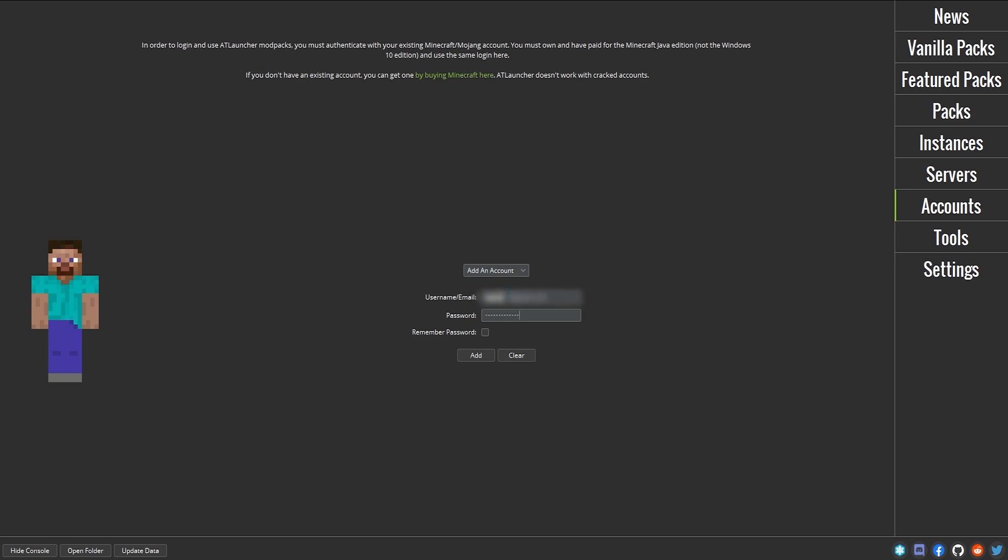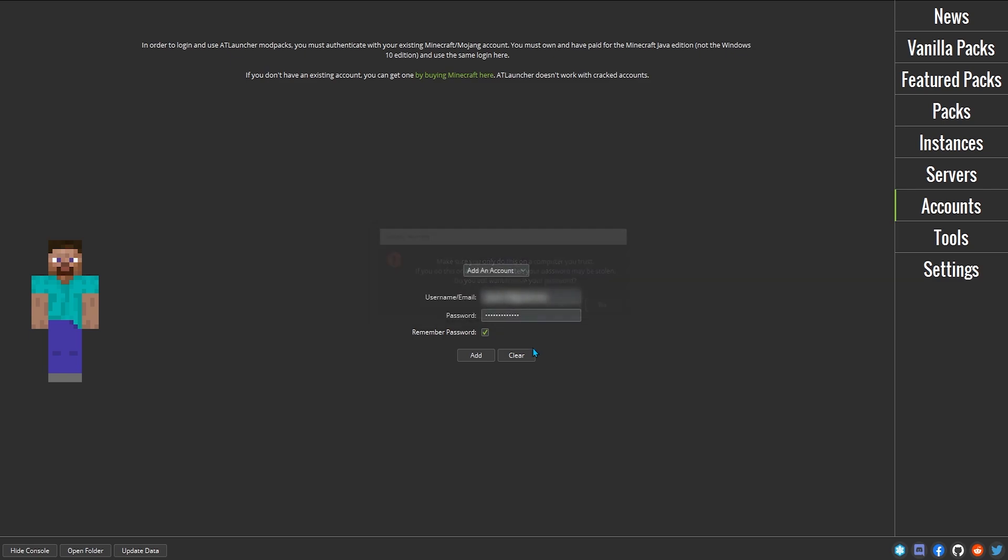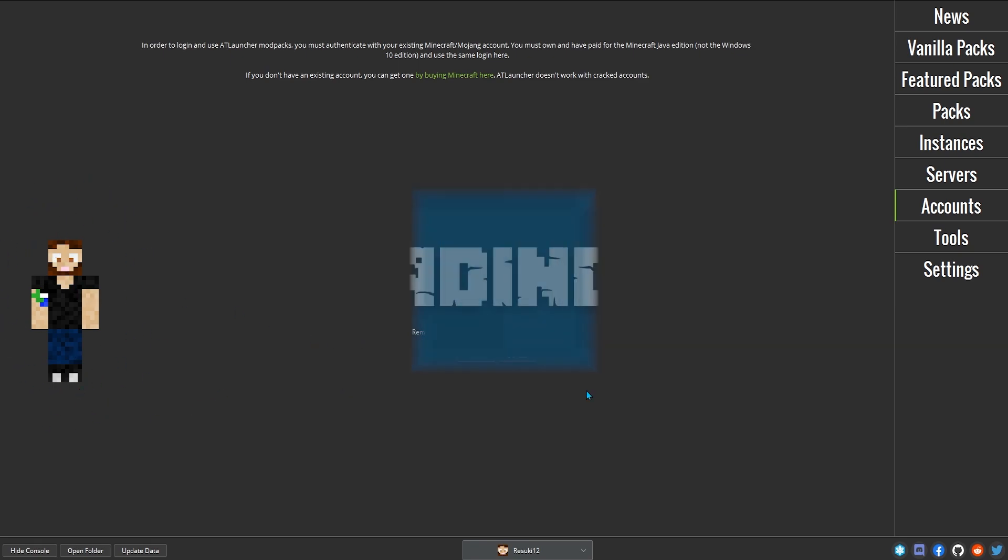Enter your username or email and password into their respective fields. If this is a private computer, you may wish to click Remember Password. Click Add, and then when it asks to switch to the account, click Yes. It should now load your account, and it'll show your skin if you have one, and switch it at the bottom of the launcher.